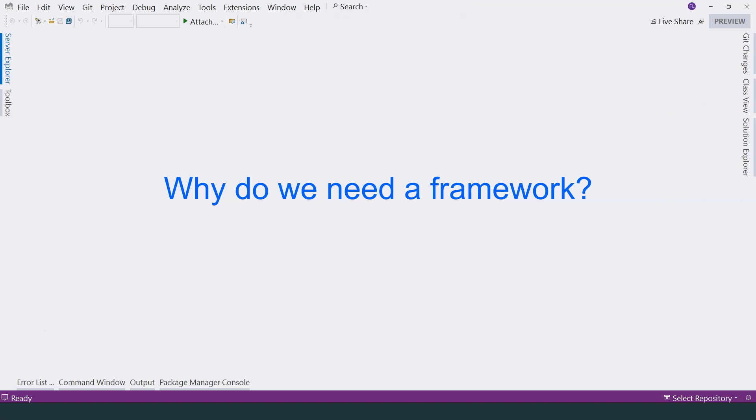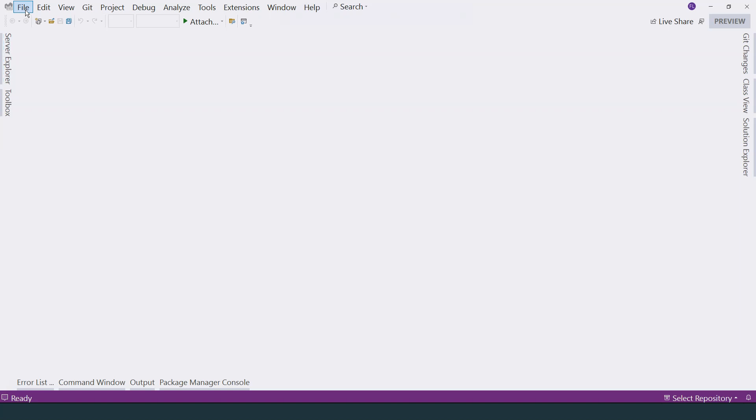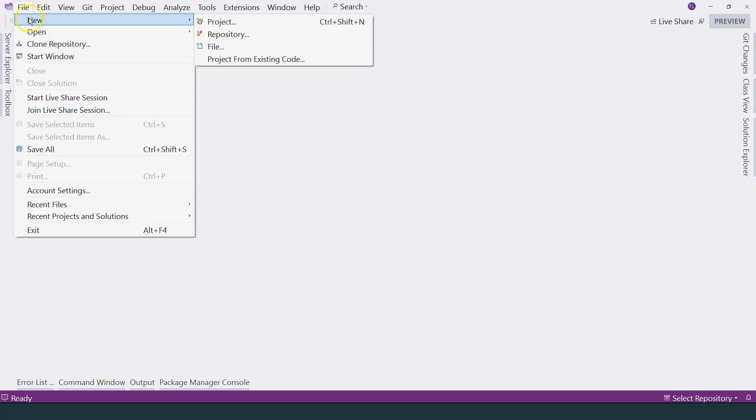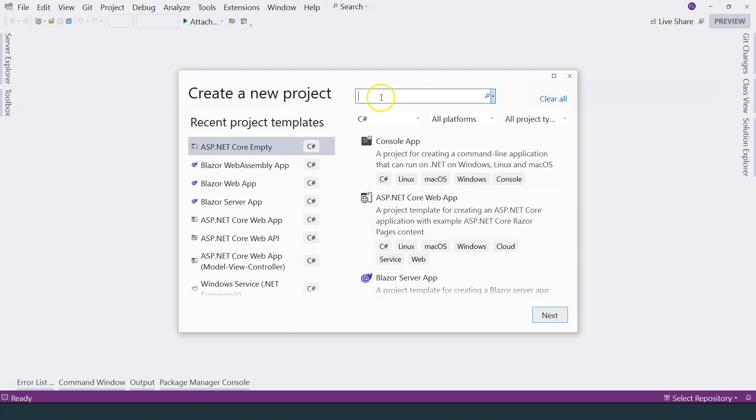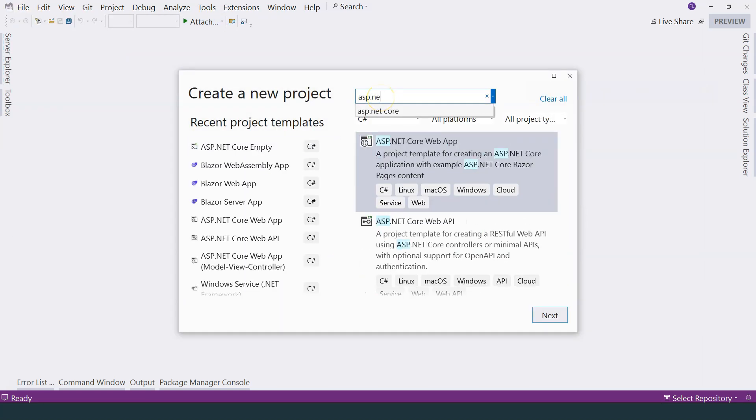Let's start by creating a project. By the way, I'm using Visual Studio 2022 Preview Edition so that I have access to .NET 8. Go to New Project. In the search bar, type in ASP.NET Core.